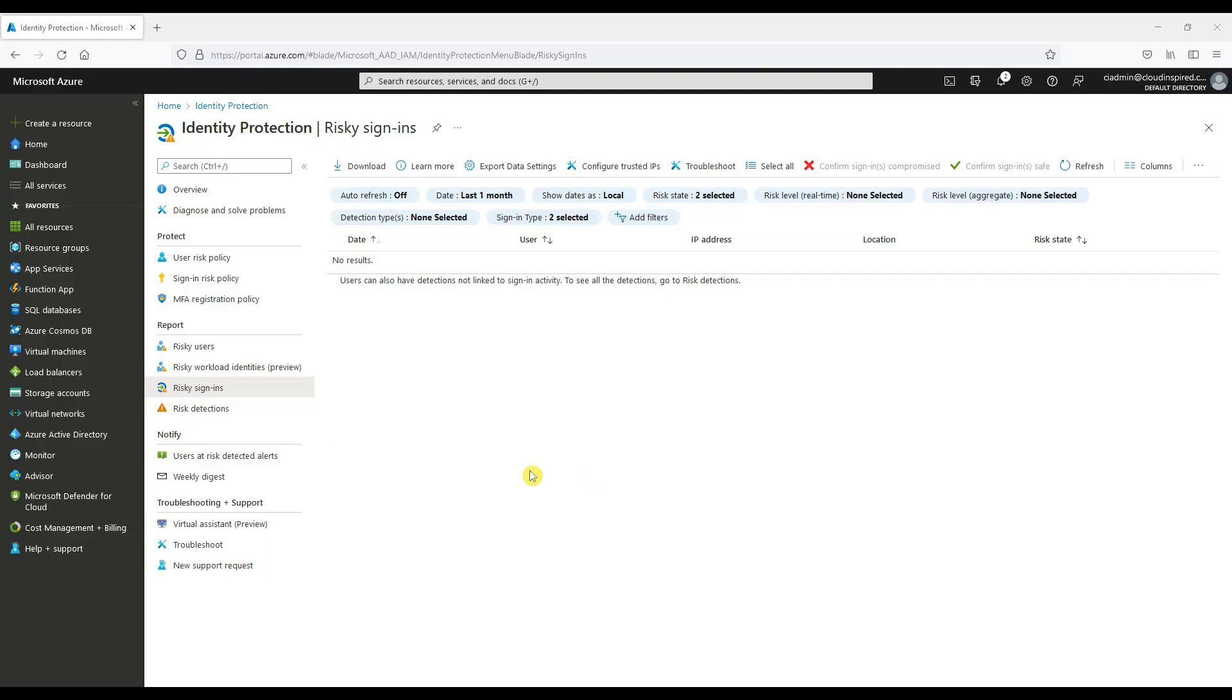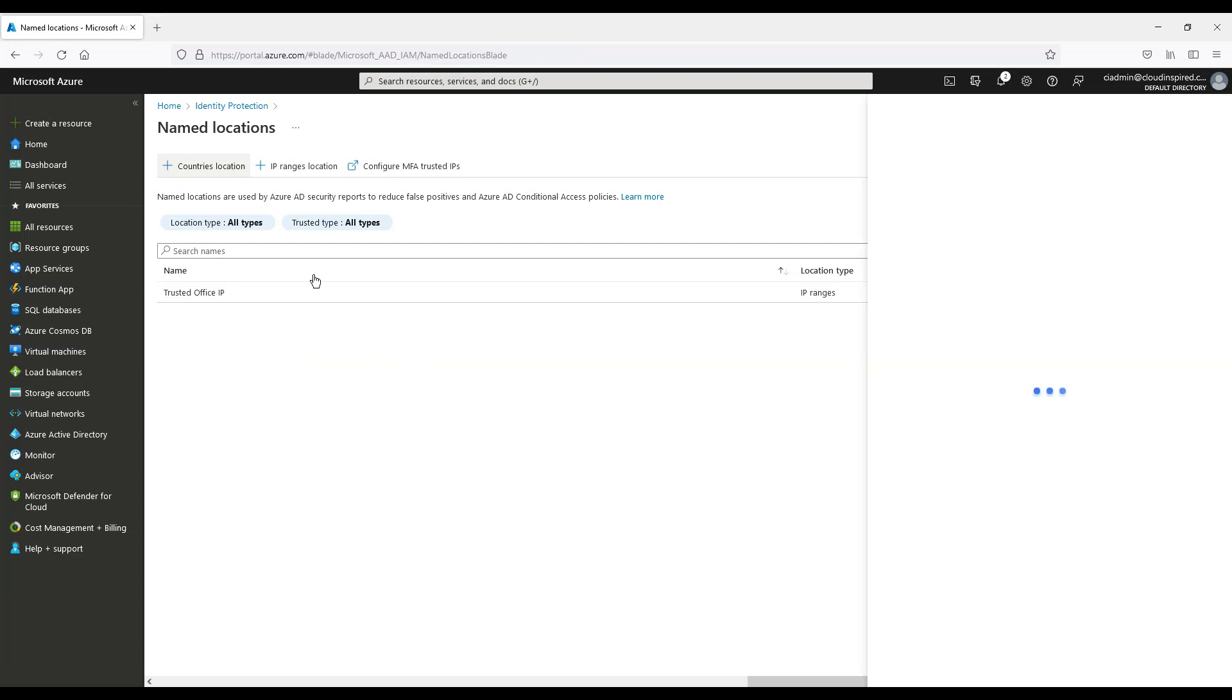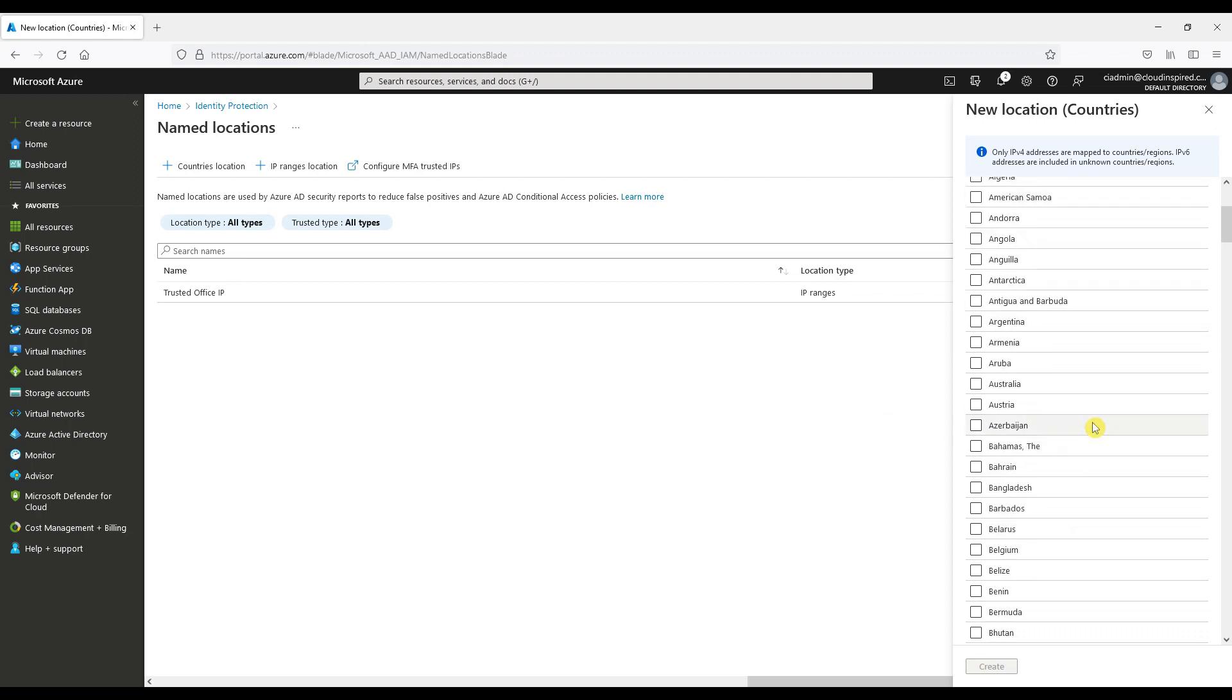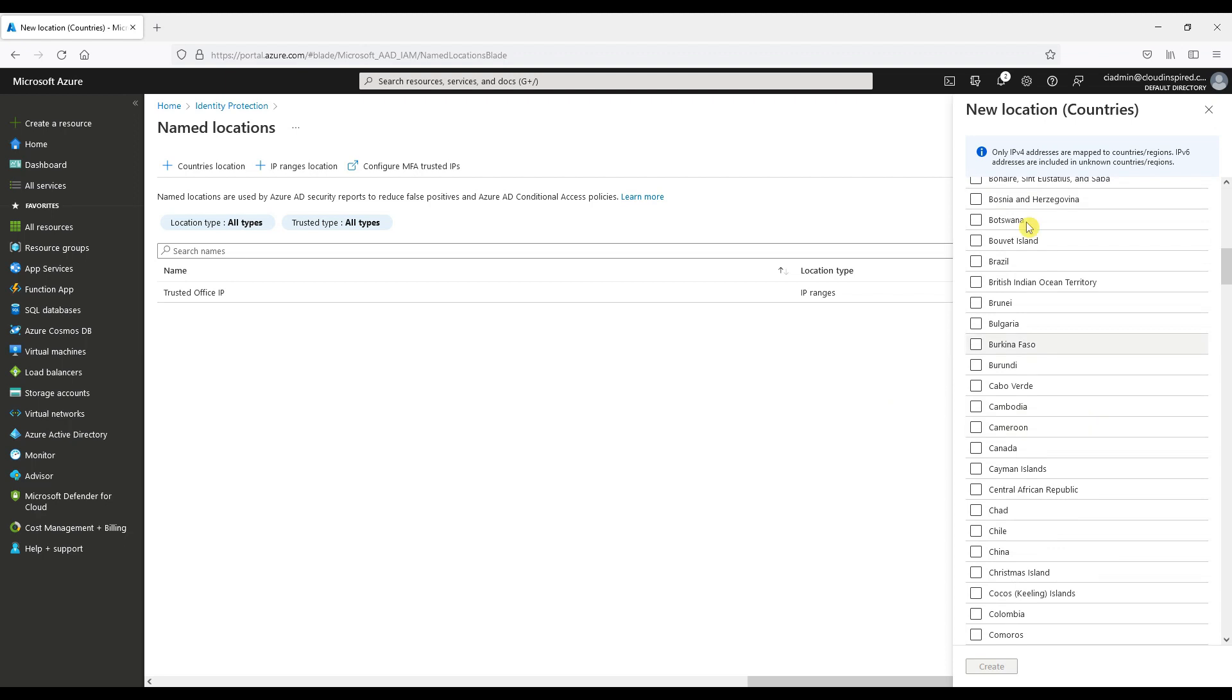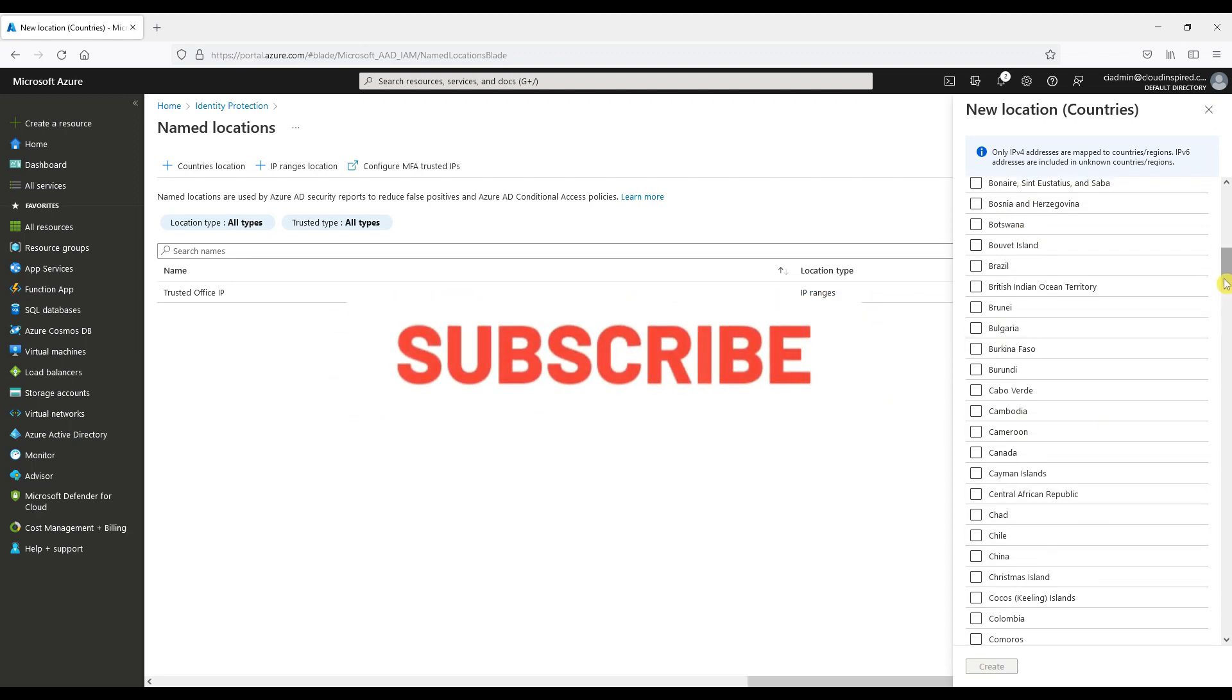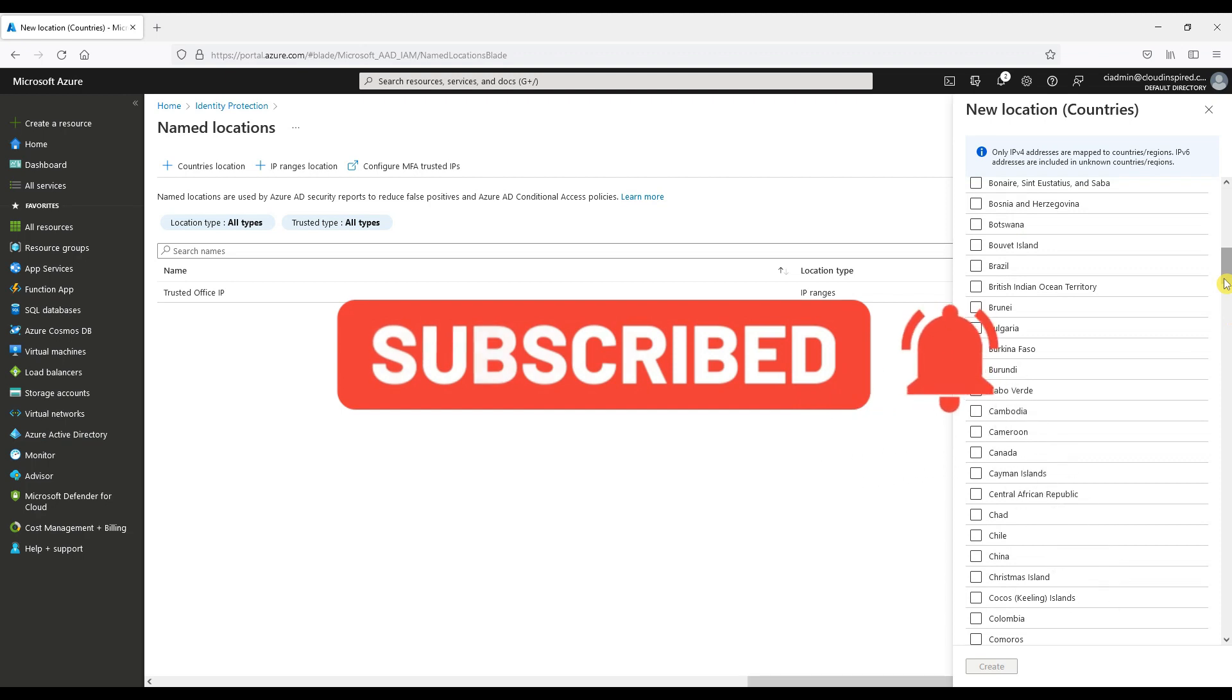We can also restrict and block countries by location and blocking via conditional access policies created earlier in this video. As you can see here the trusted IP we added to our existing conditional access policy has already been created from earlier. Here we can create countries by location to block. Thanks for watching the video, hope it was helpful. Don't forget to subscribe to the channel to receive notification of future videos. Thanks for watching.